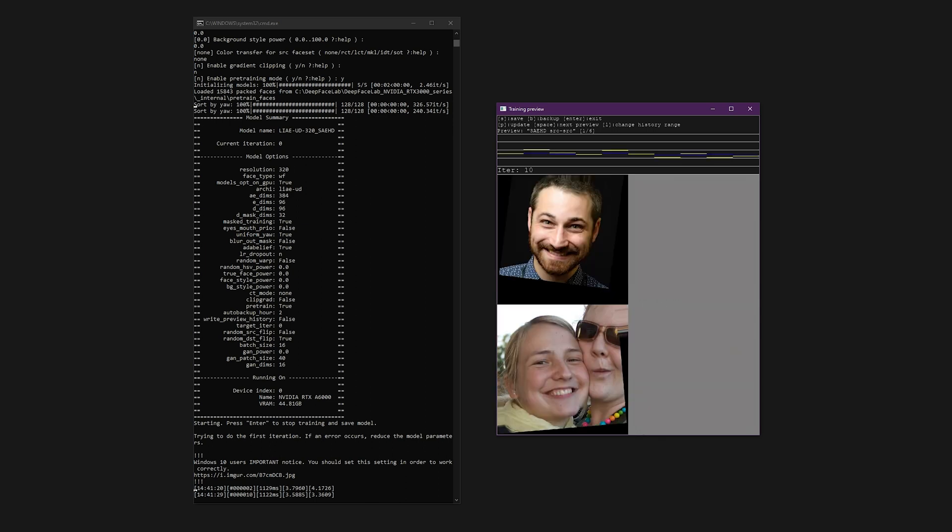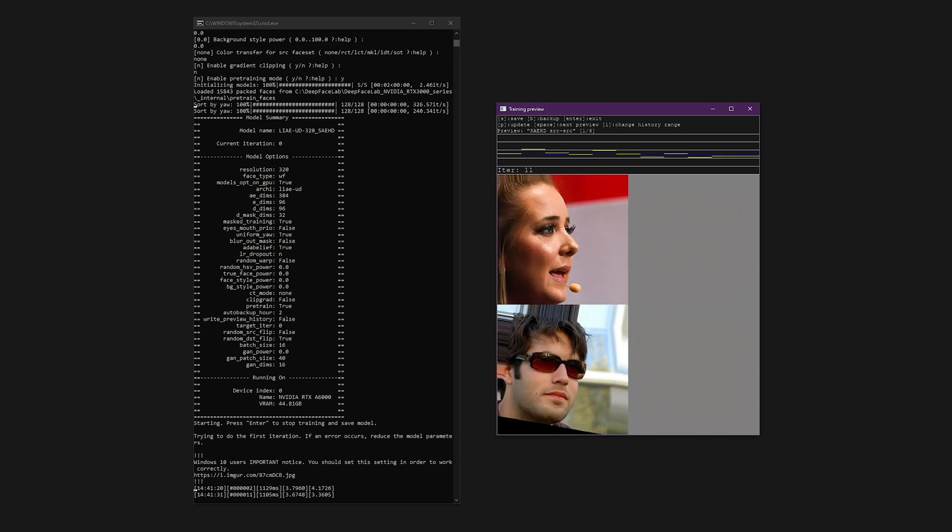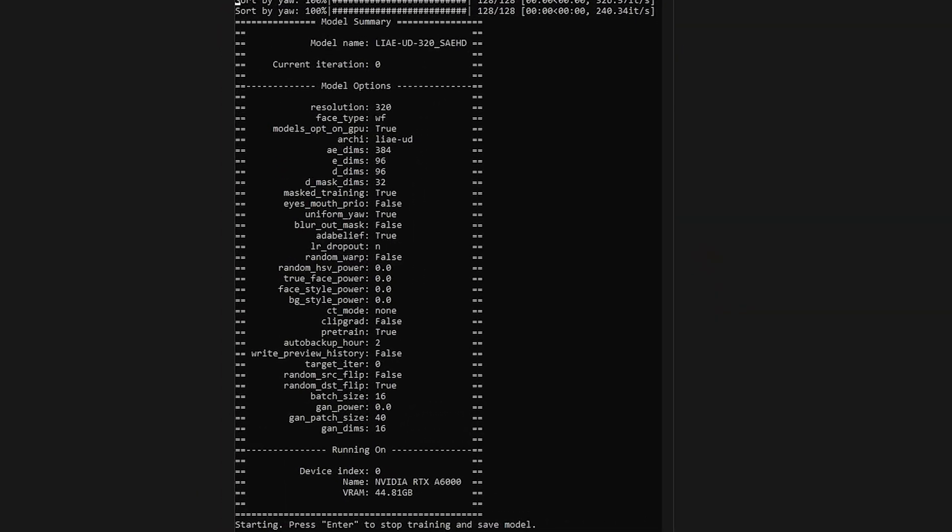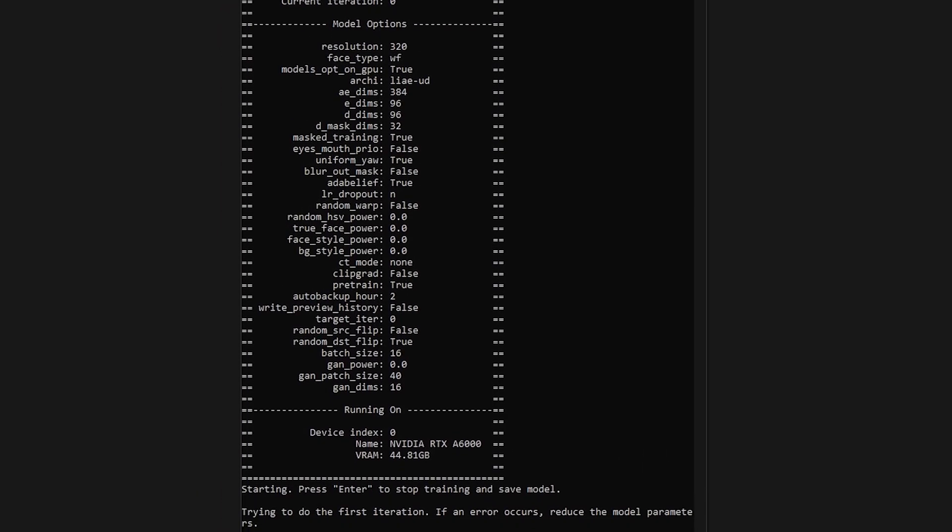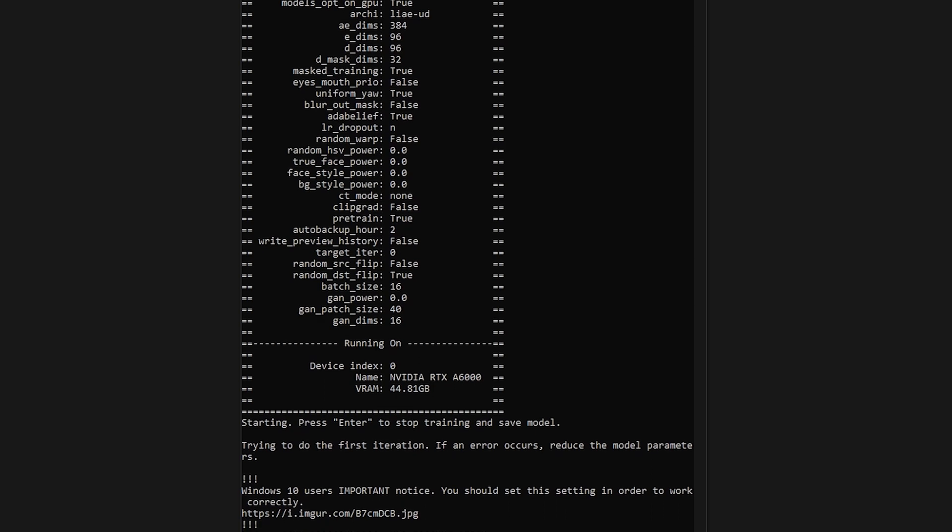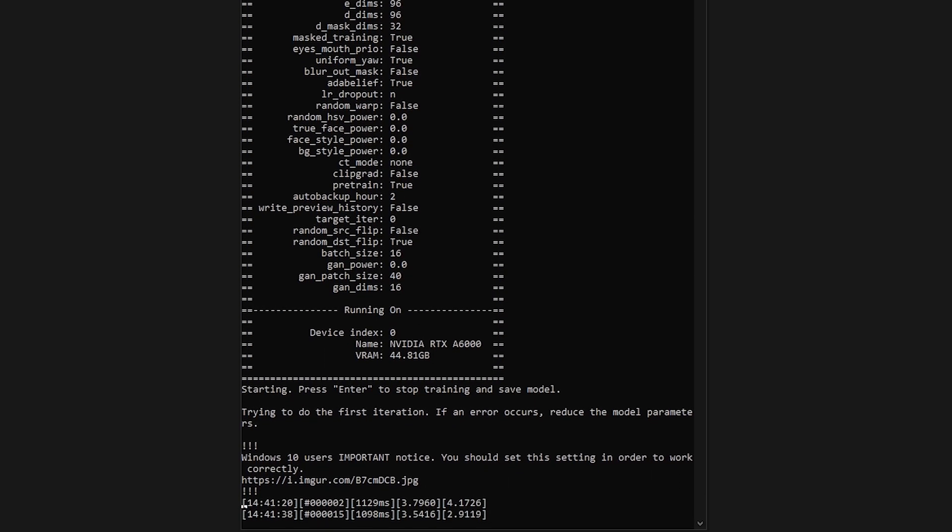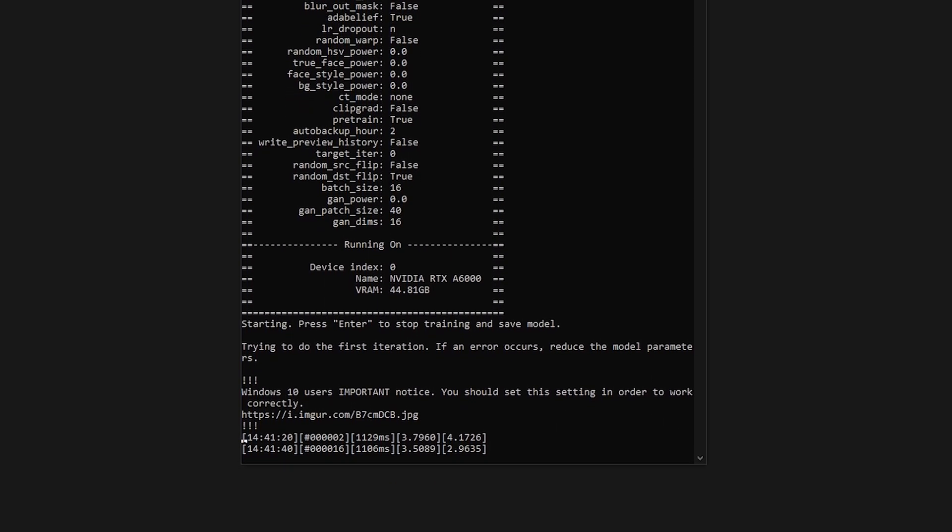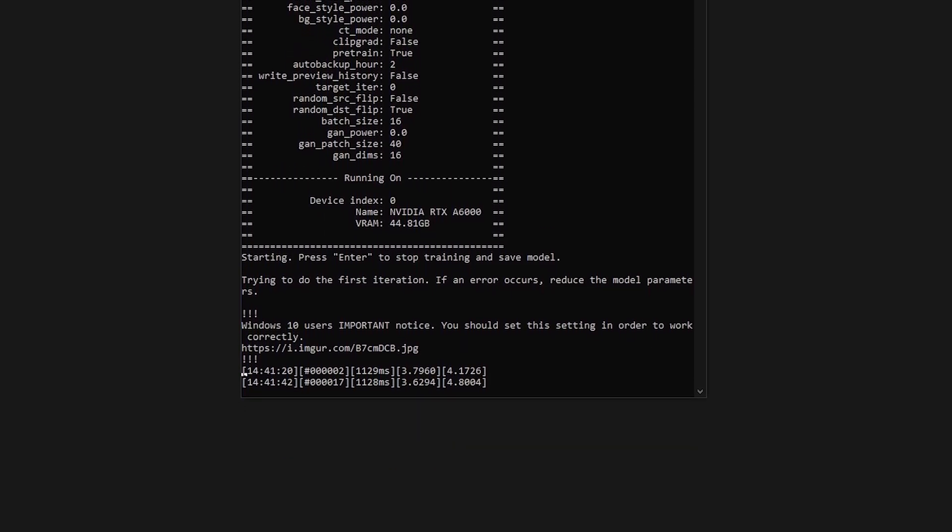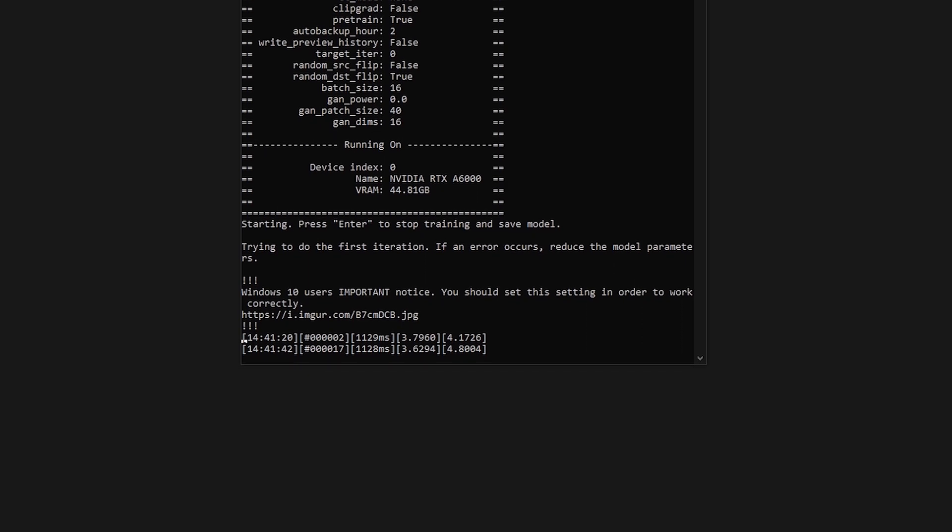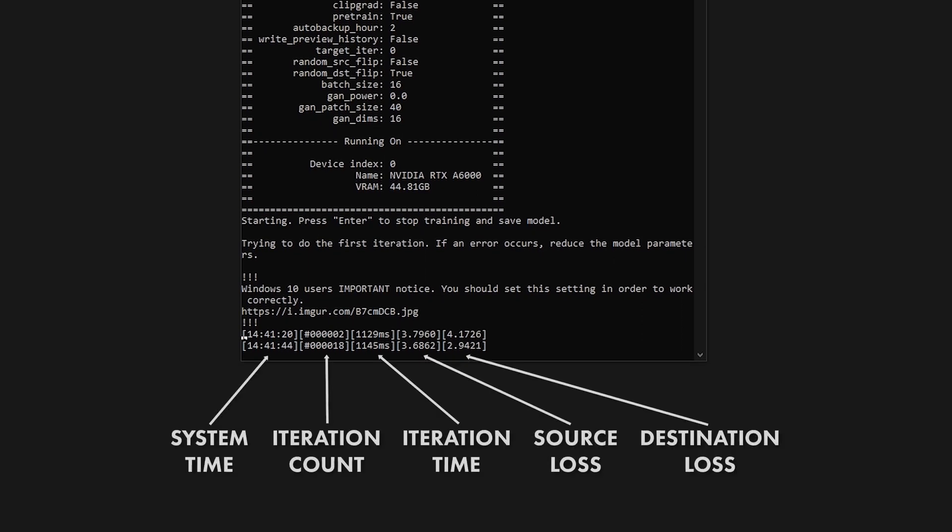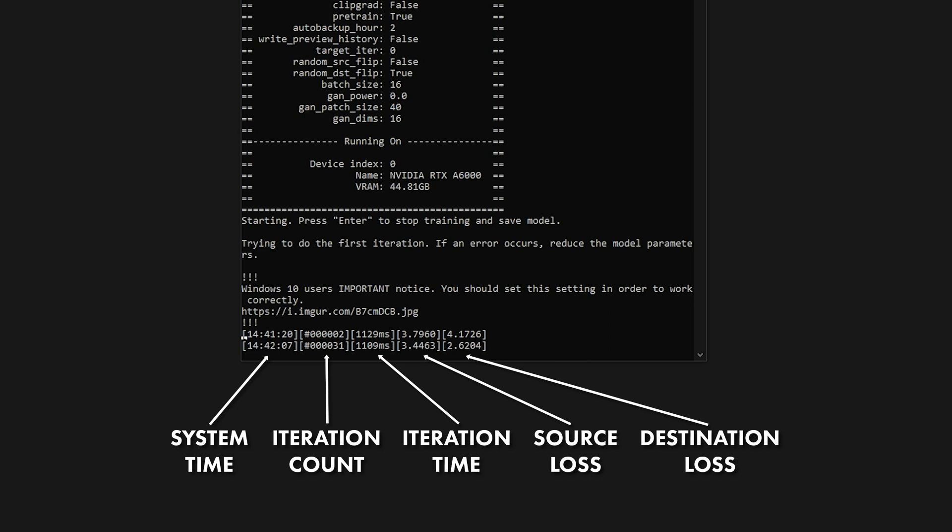Let's have a quick look at the SAEHD Trainer interface. In the Command Prompt window, you'll see the model summary which shows all of the settings you entered. Please note that the settings which have an override value during pre-training will not display the current values. At the bottom of the window are some sets of numbers which will show the model training progress. From left to right, these are the system time, the current iteration count, time to process the current iteration, the source loss value, and the destination loss value. These loss values represent the accuracy of the training and will approach zero over time, so the lower the value, the better the result should be. These numbers will continually be updated as the training progresses, but if the numbers stop updating, that means the trainer has frozen and will likely crash.